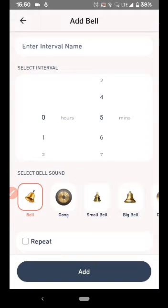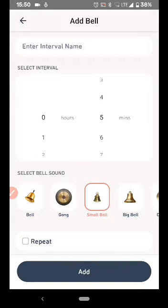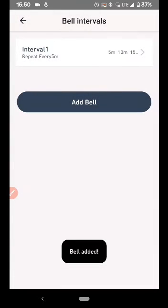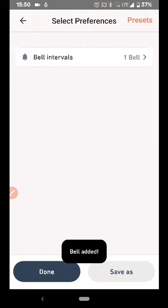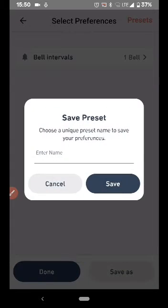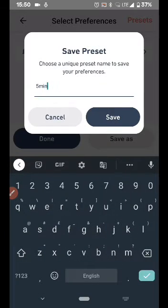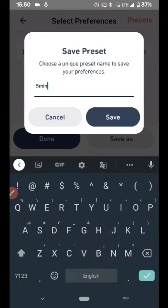Again, choose the bell of your choice. Click Repeat so that it will repeat every five minutes. Say Add and come back and Save As. Five Minute Repeat.